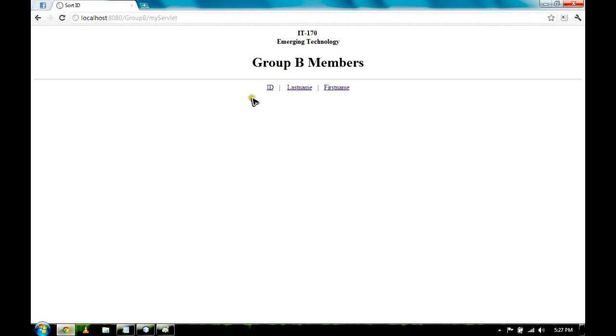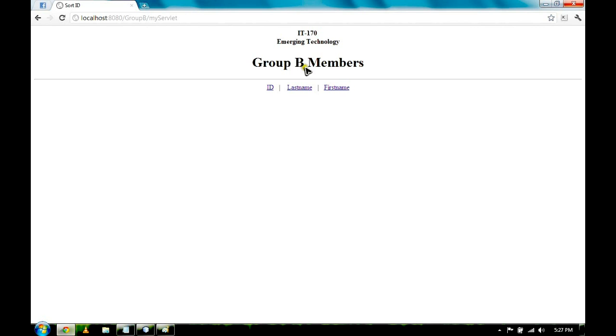As you can see, this tutorial sorted the members of Group B with last name, ID, and first name. That is how to create a web-based 3-tier architecture using JSP. Thank you.